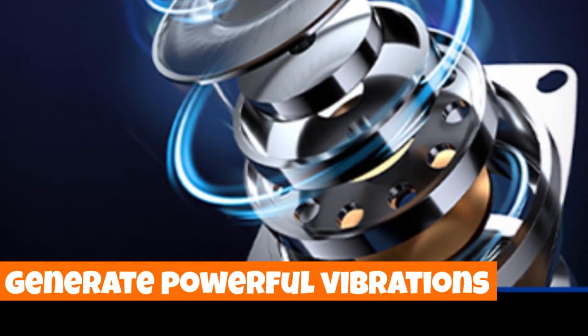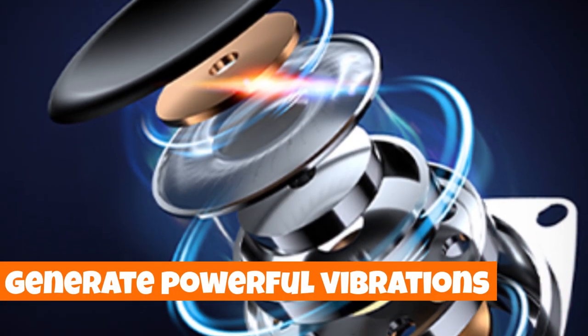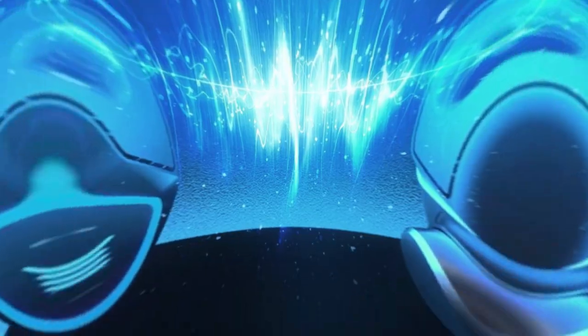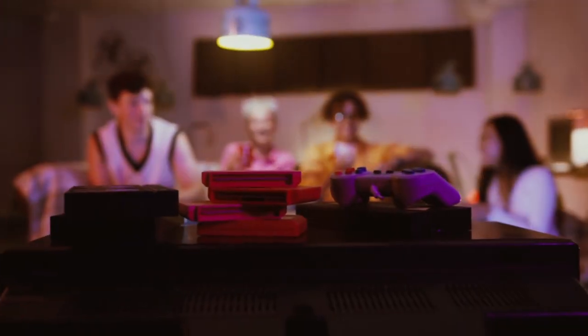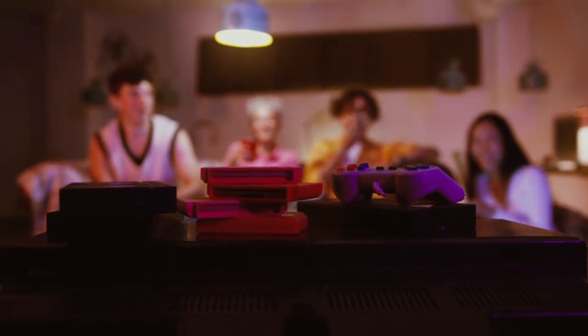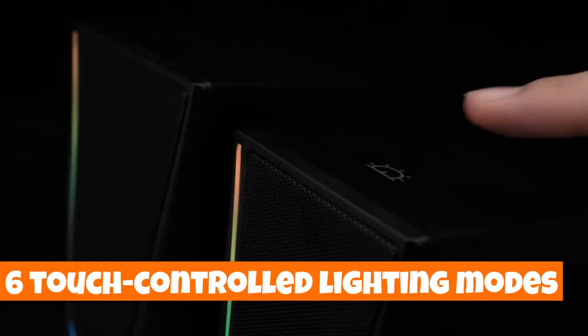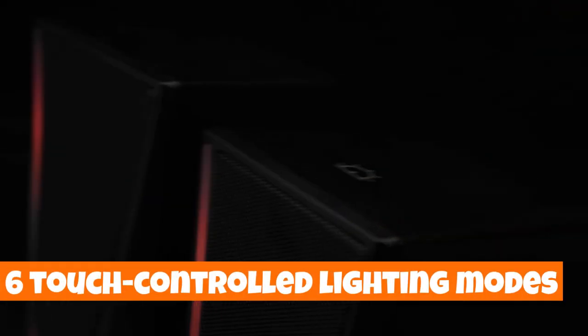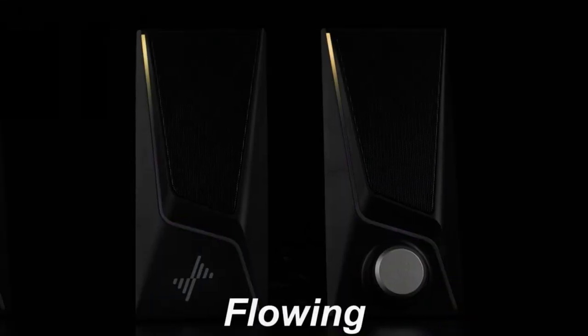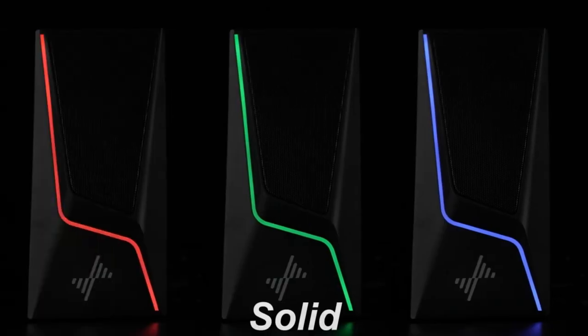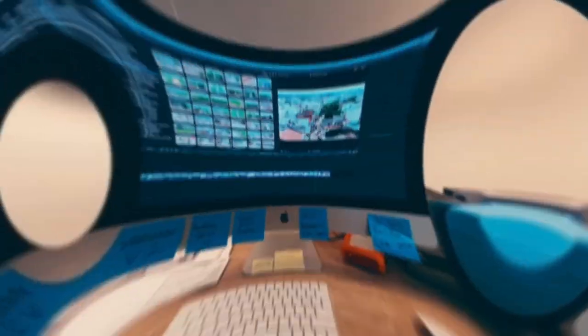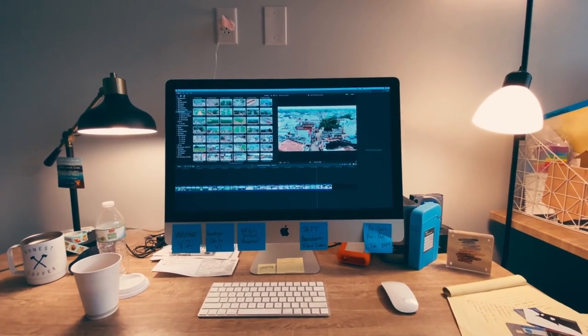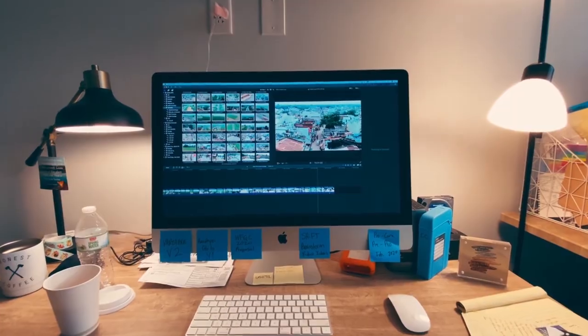The unique speaker ports generate powerful vibrations, offering a concentrated and rich bass that's perfect for movies, videos, and gaming. Control the vibe with six touch-controlled lighting modes, including symphony, blowing, breathing, and three solid colors, personalizing your desktop for a dynamic visual experience.